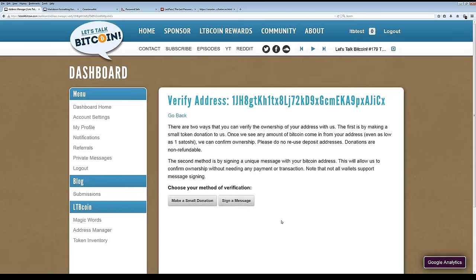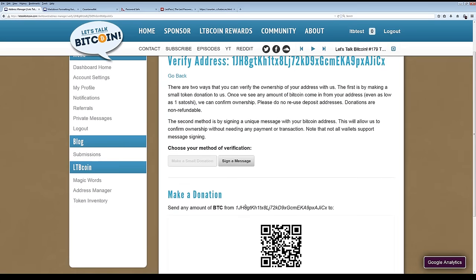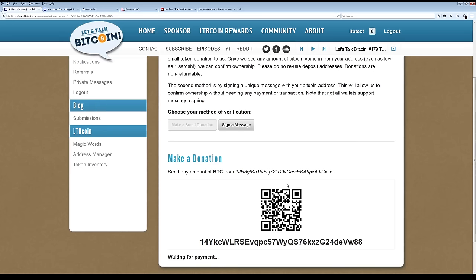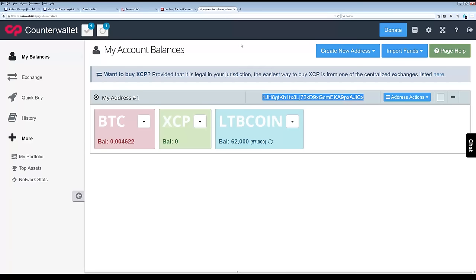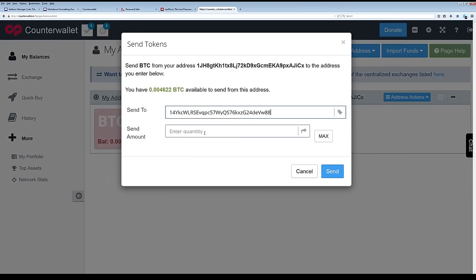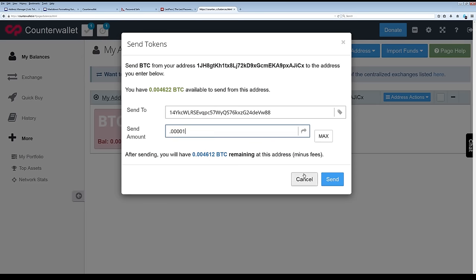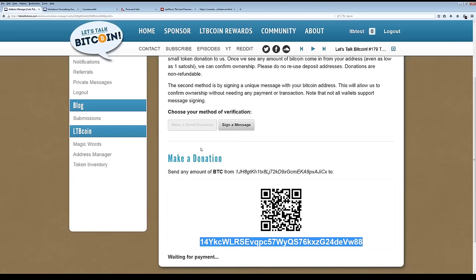But there's one more step and that is to verify the address. Technically, there are two ways to do it down here, but sign a message does not work because counter wallet currently has broken message signing. So you click make a small donation. And this is any amount of Bitcoin. There's no minimum. The instructions here are clear, but it's easy to get confused. It says send any amount of Bitcoin from this address, which is the address we just gave it to verify, to this address. So make sure that you send it from this address to this address.